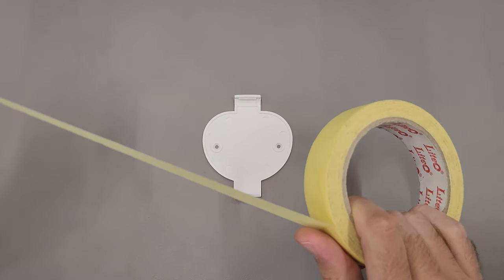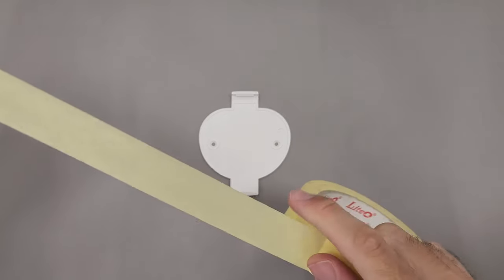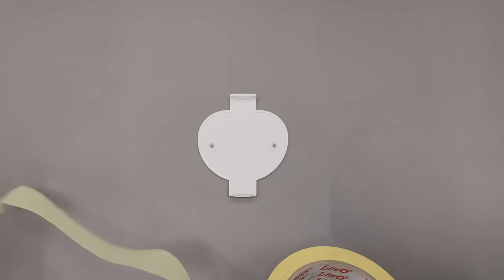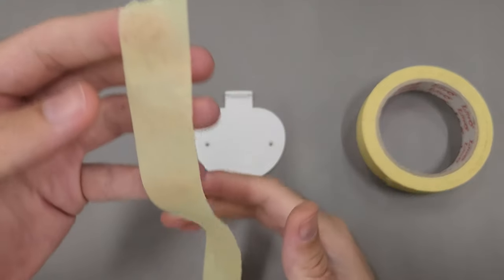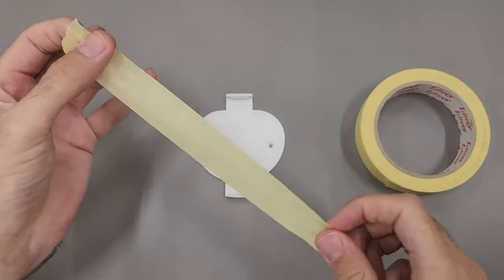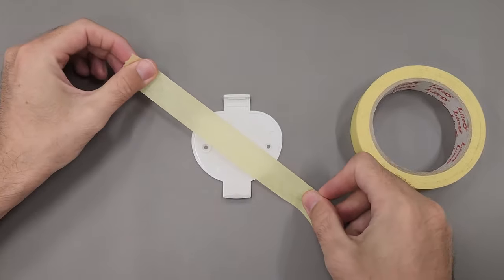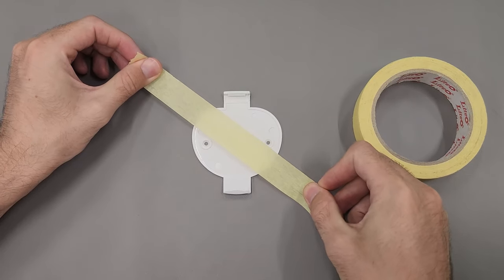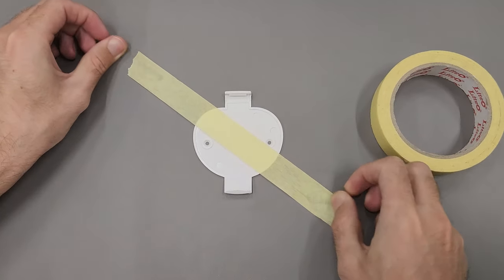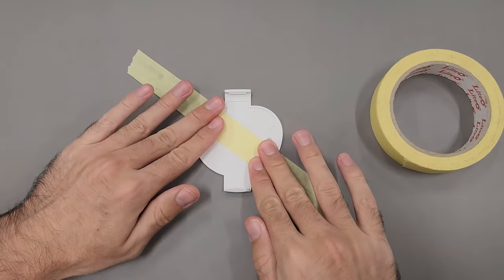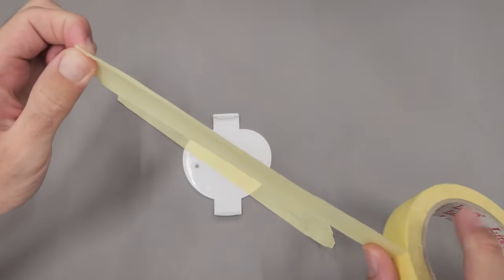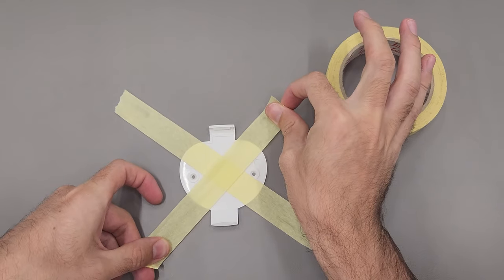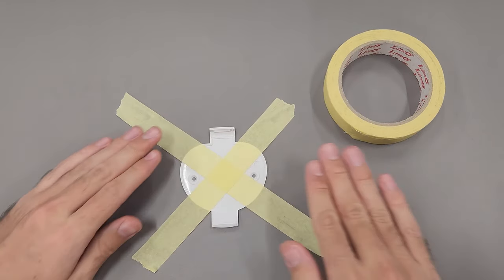Place masking tape in an X shape on the underside of the clip. This will help keep the clip in place when you take the device off and screw it in.